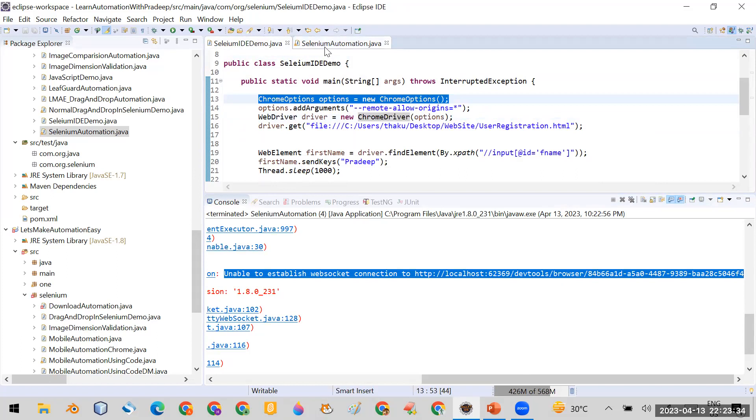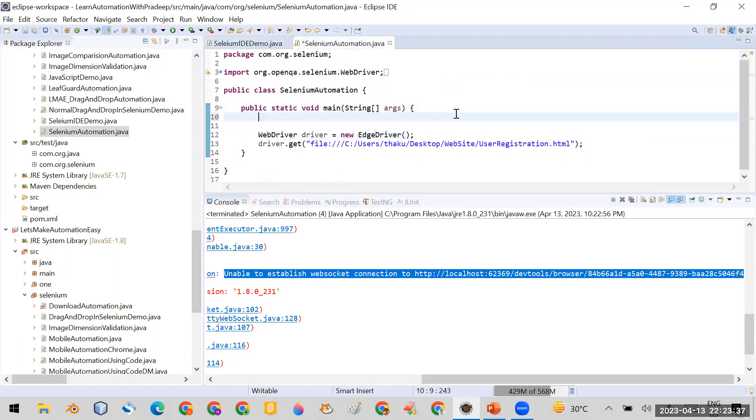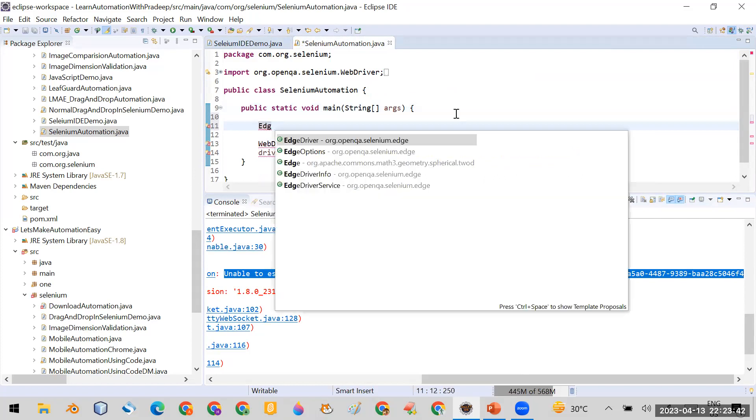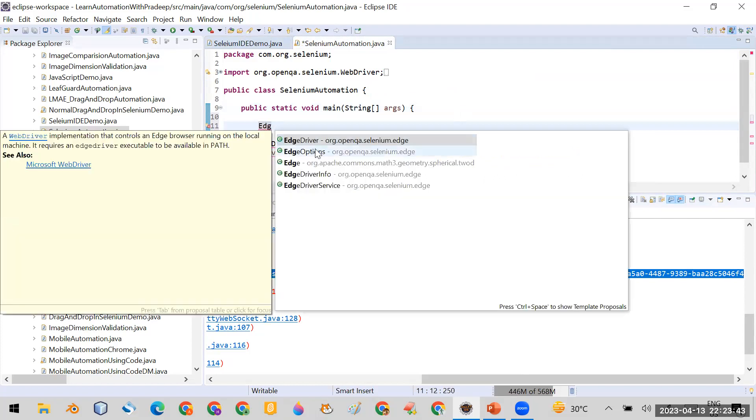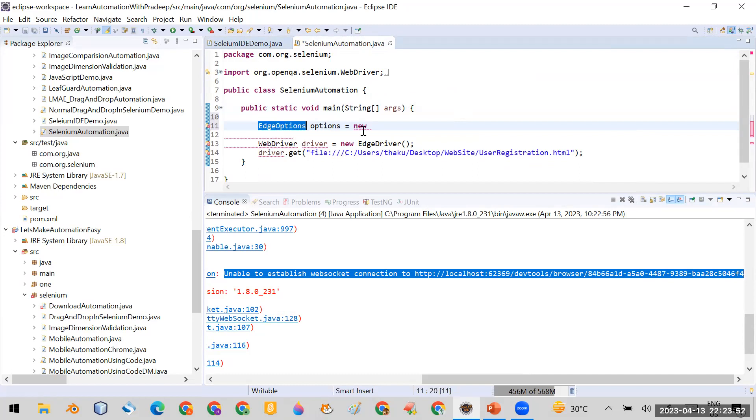Same thing I will do here. I will create an object here - EdgeOptions. I will create the options object of EdgeOptions. In case of Chrome, I created ChromeOptions. Now I've created this one.